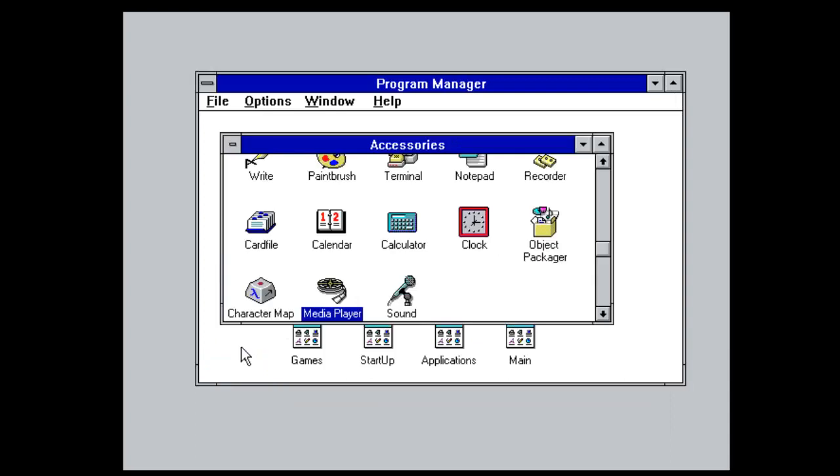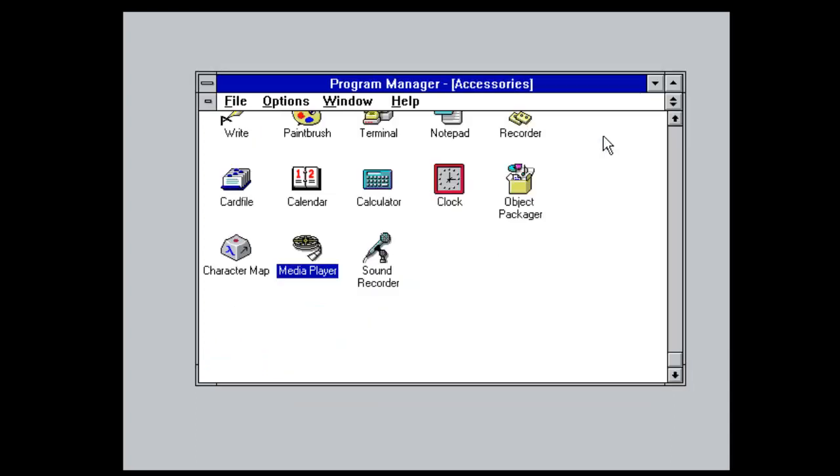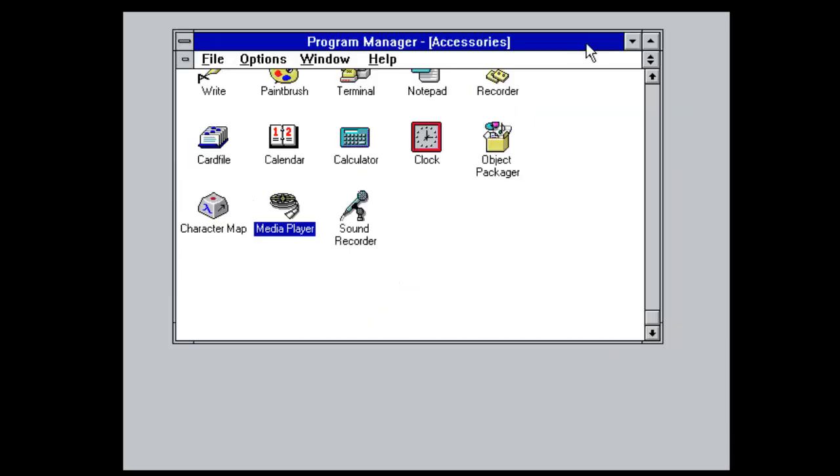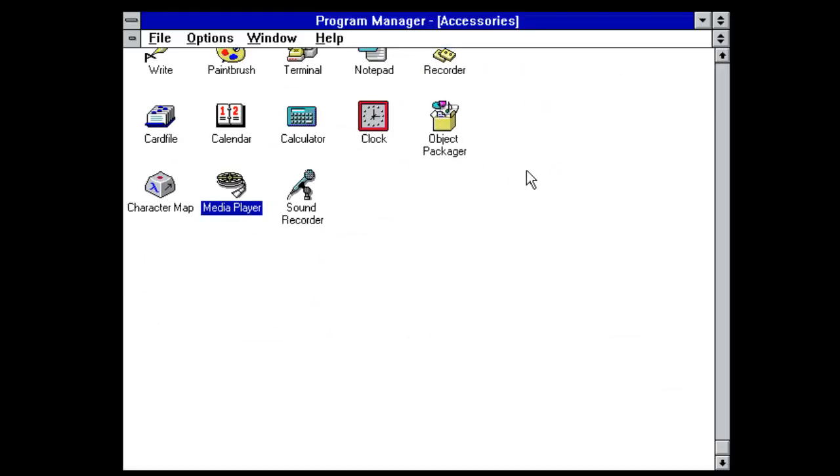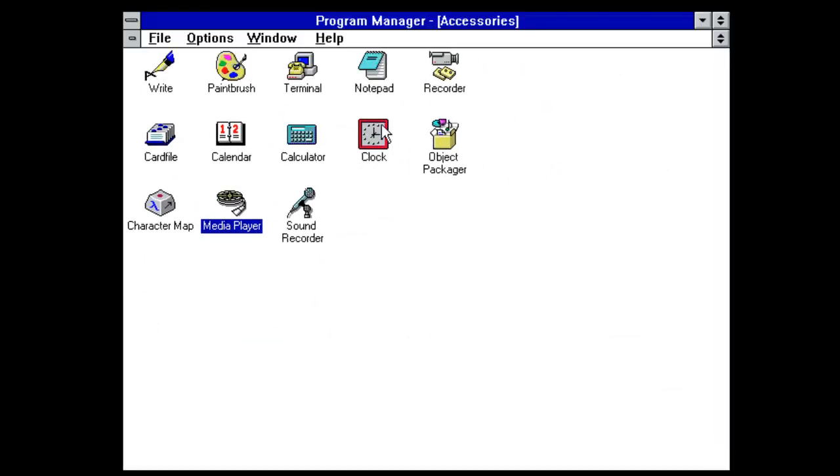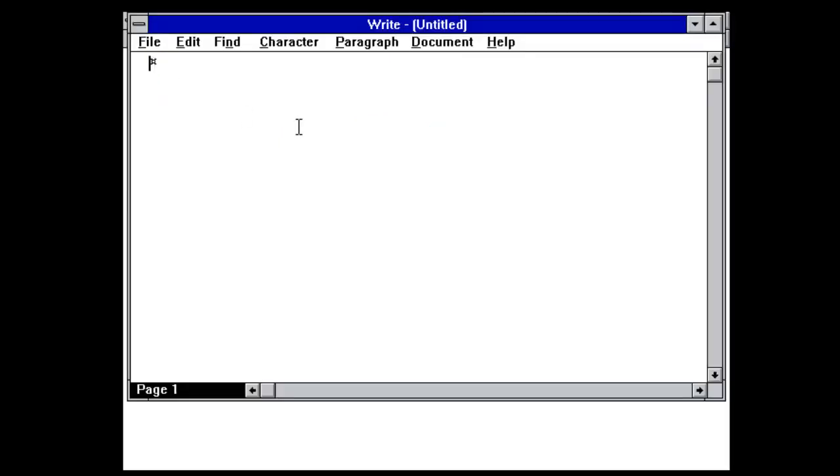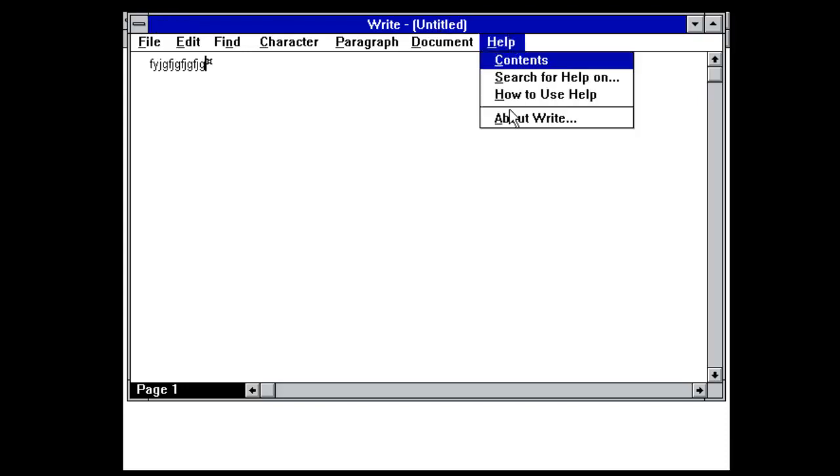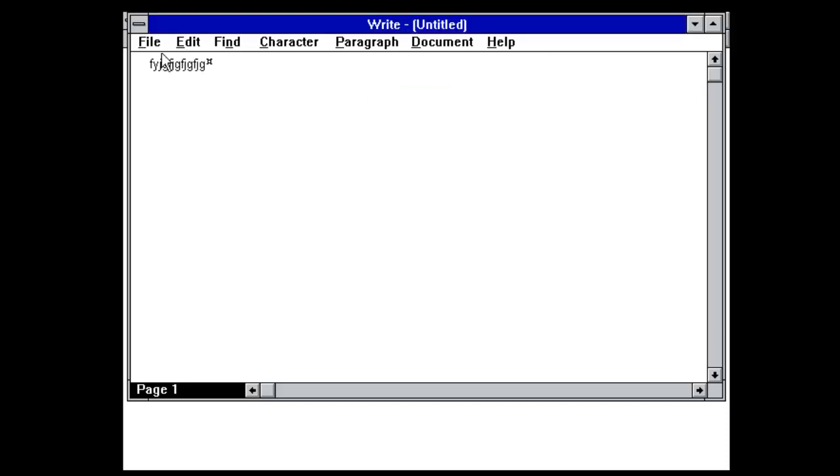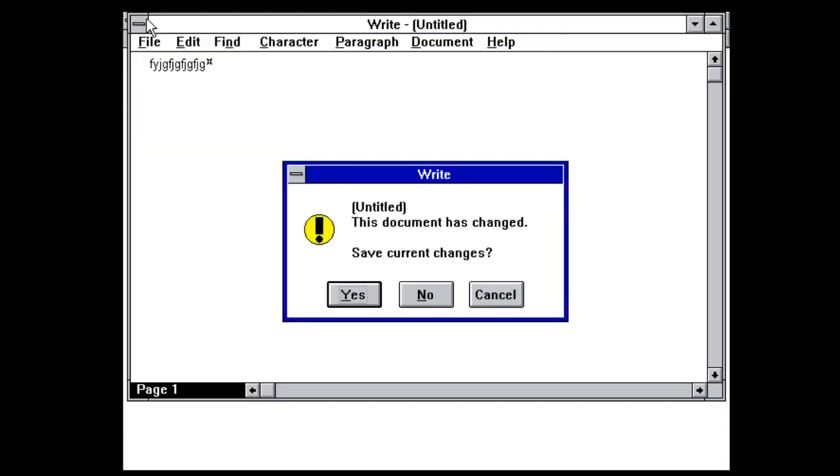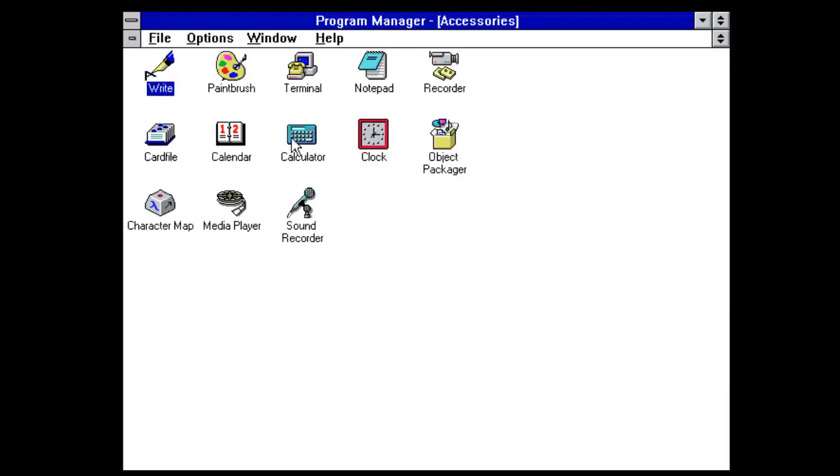So let's go into accessories and see what we've got. Maximize. So we've got write which is like a notepad. Not much I can say about that. Let's say about right. So Windows 3.11. So yeah there's that. I don't want to save the changes.